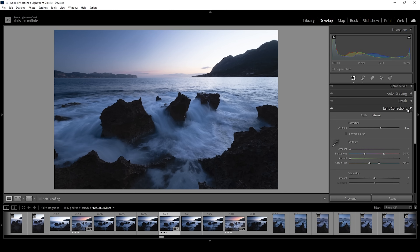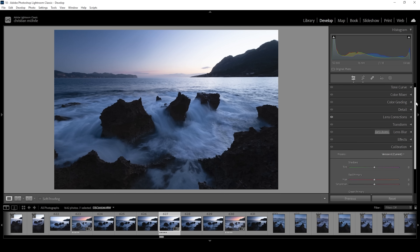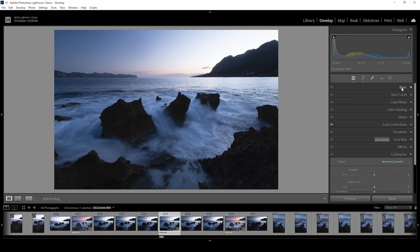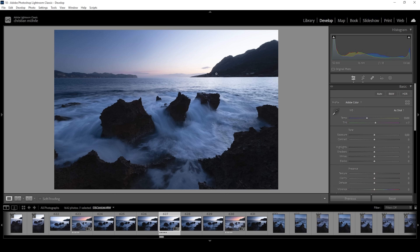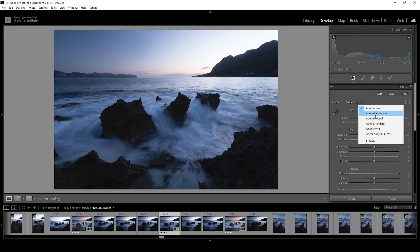With the lens corrections out of the way, we can head back into the basic panel. For this image, we want to use a very specific profile since we are dealing with a super contrast-rich scene — we have very bright highlights behind the mountain and some very deep shadows in the foreground. To get a pleasing-looking image, I want to change the profile from Adobe Color to Adobe Neutral.